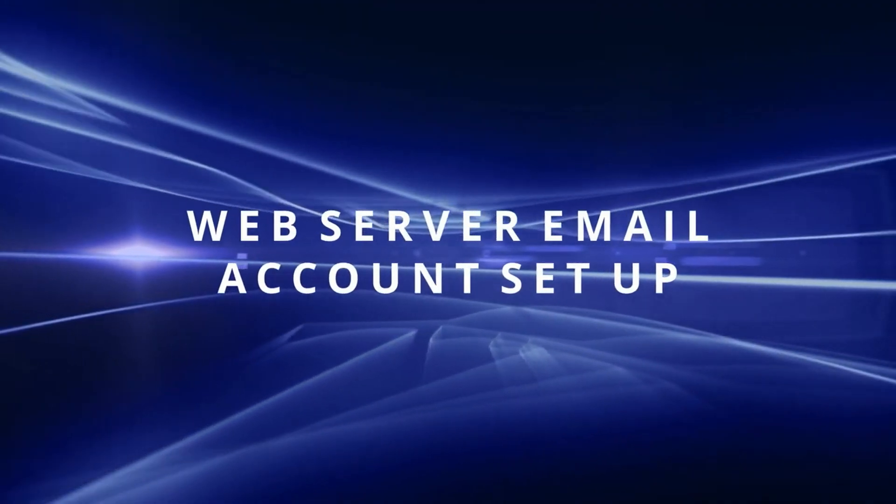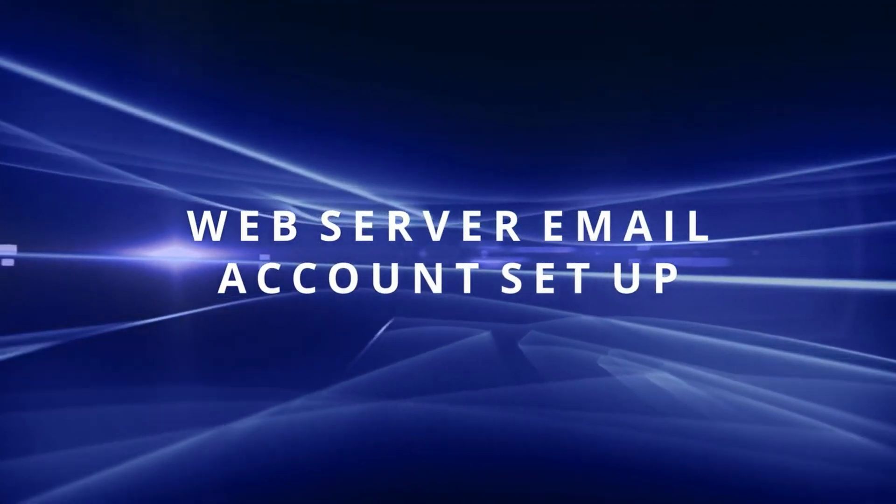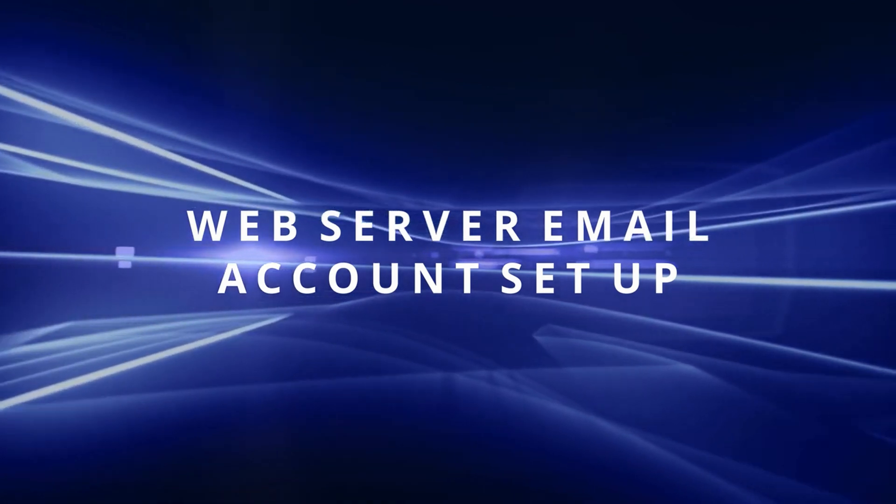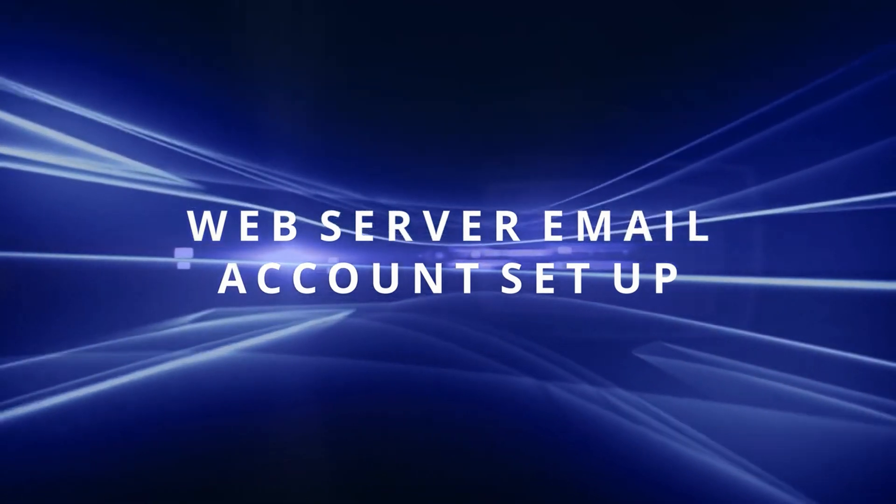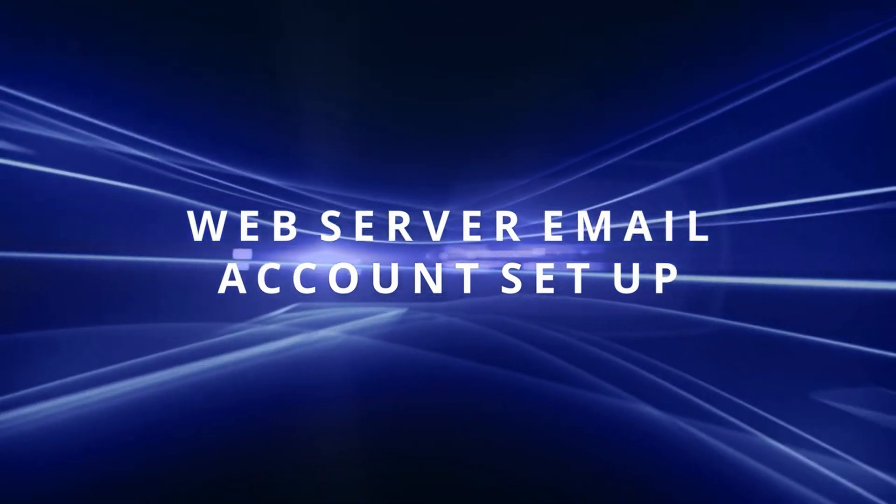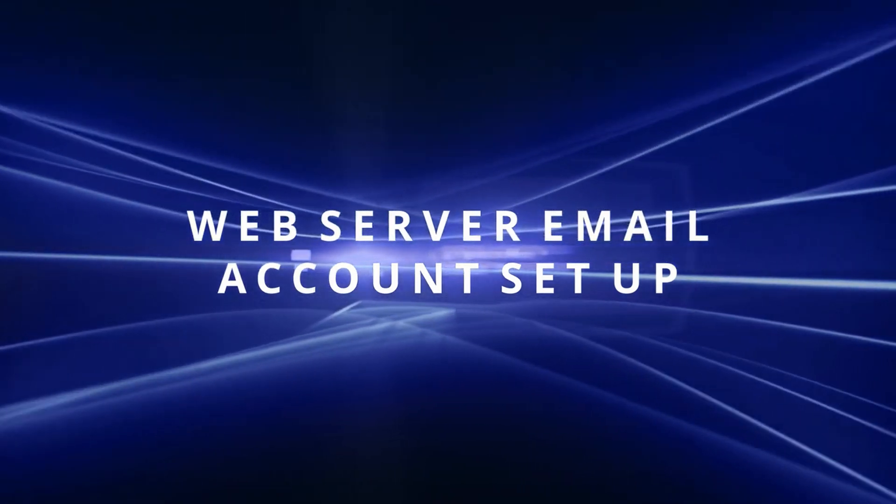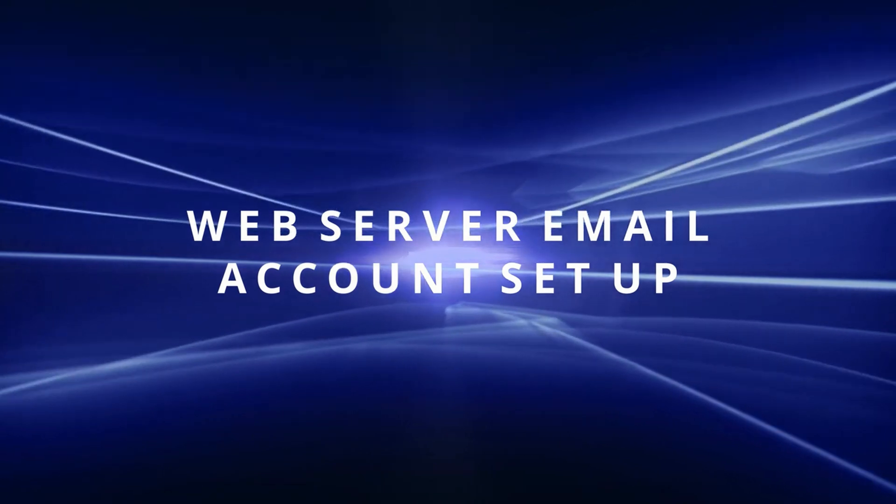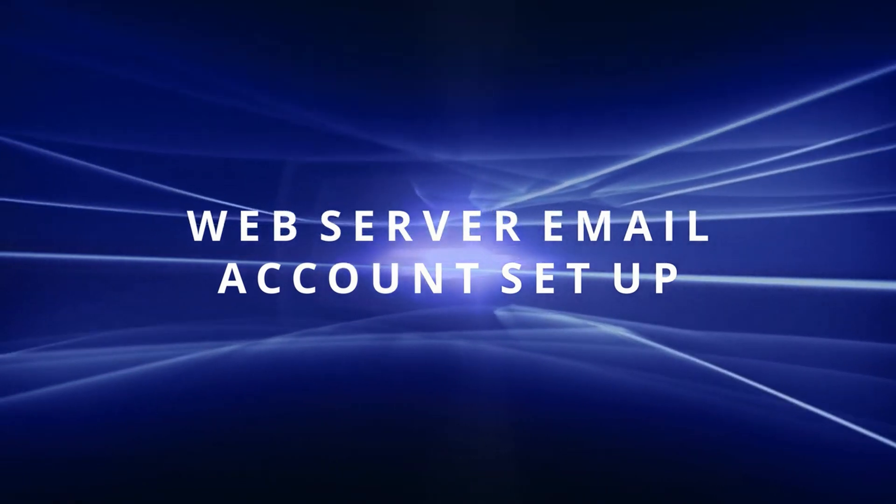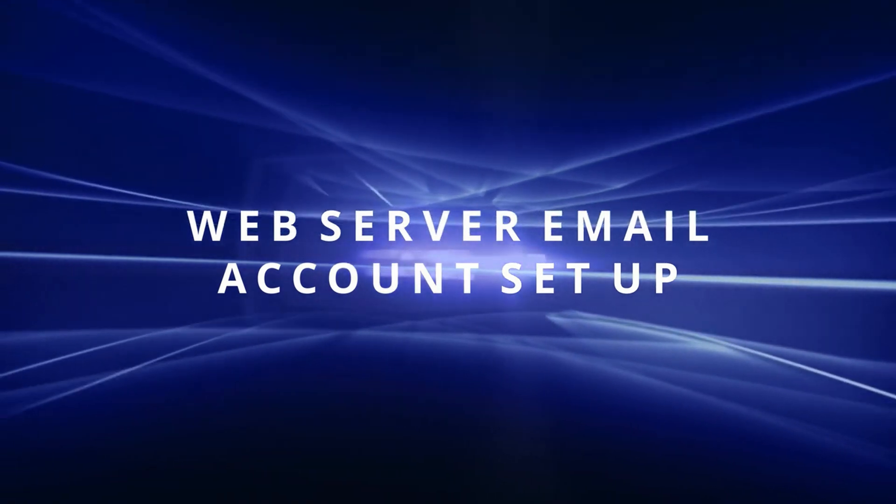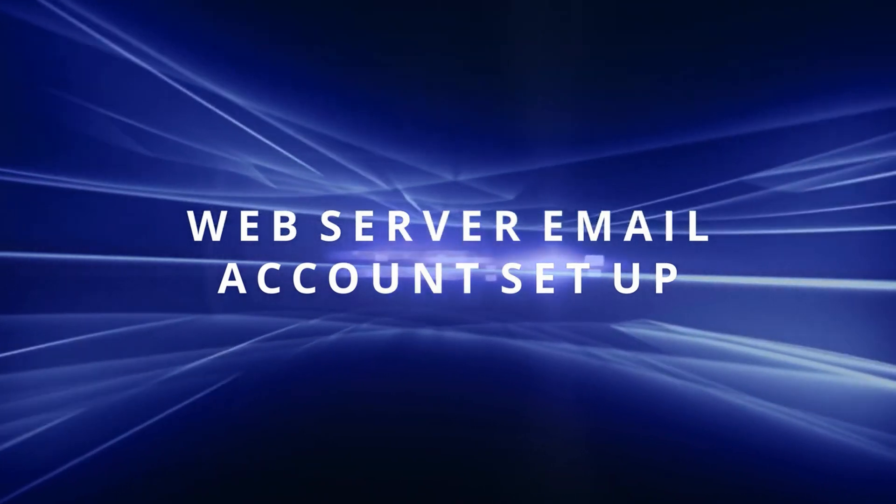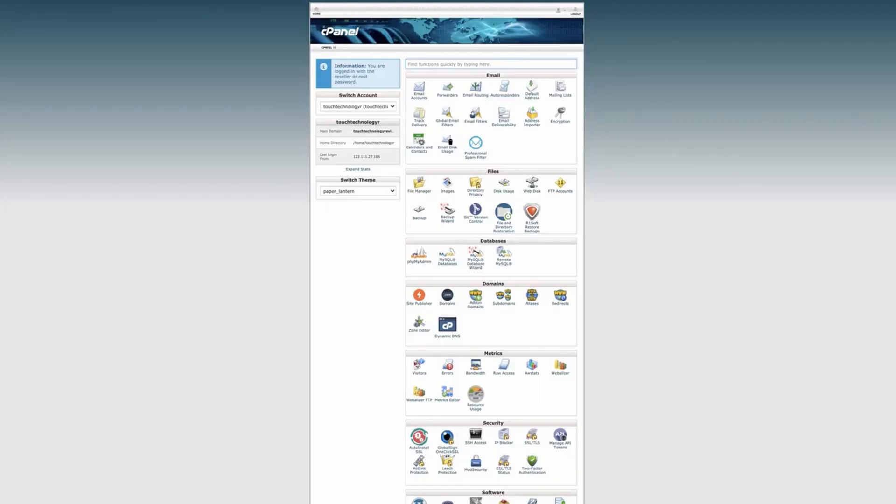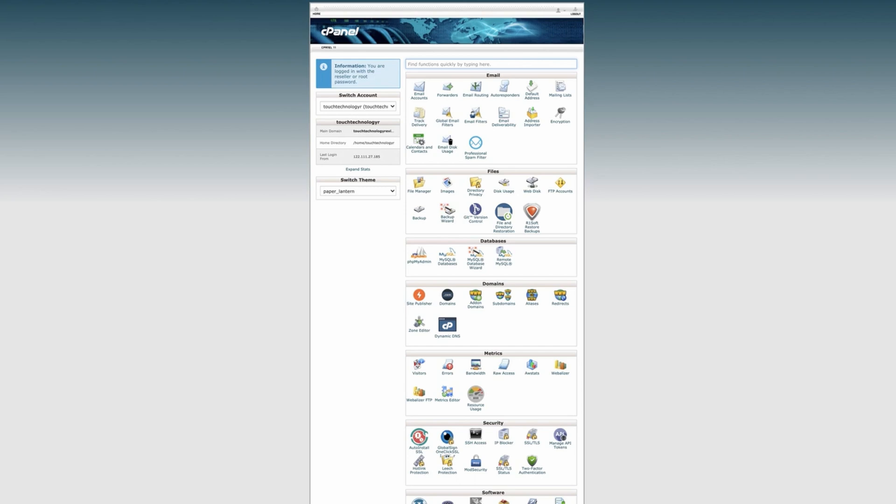So now that we've set up Gmail let's move on and create an email account based on a web service email provider. This is for those of you who already have your own website domain such as yourdomain.com. In my example it's touchtechnologyreview.com.